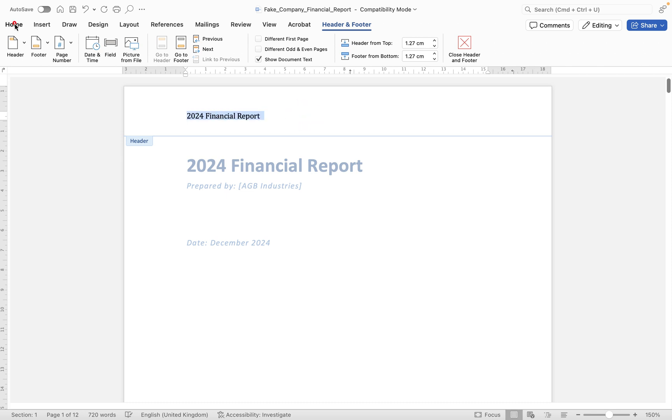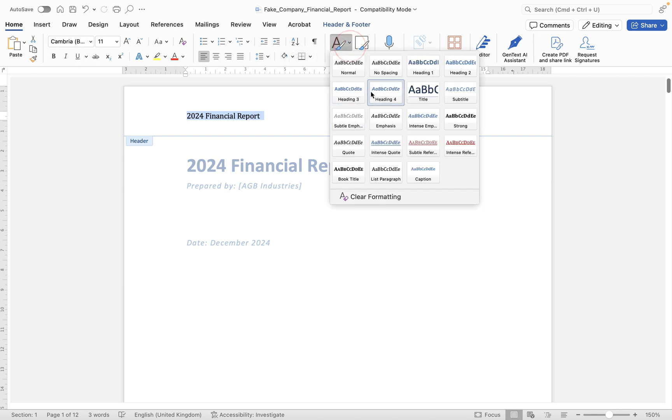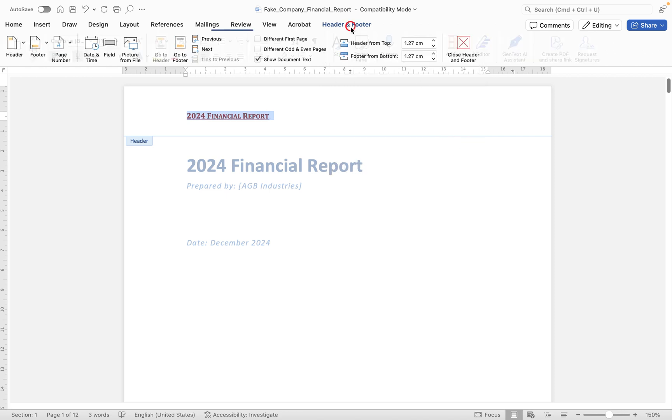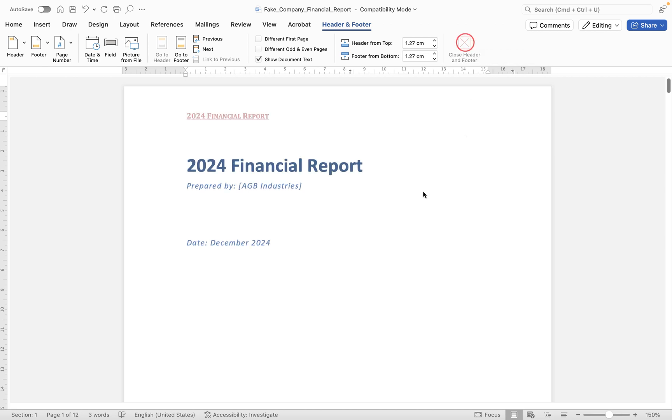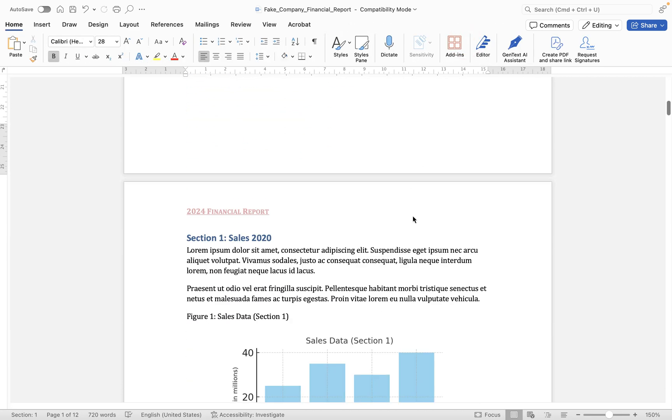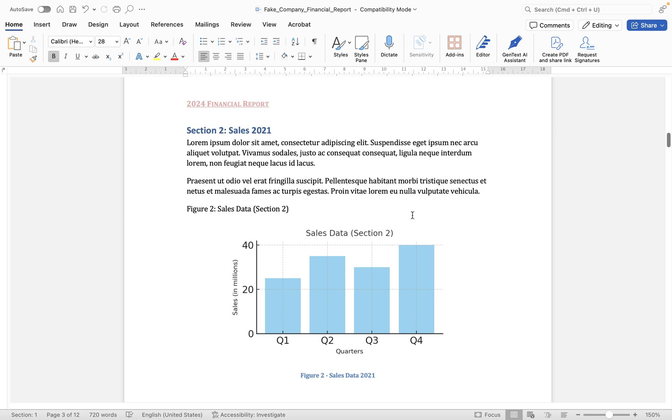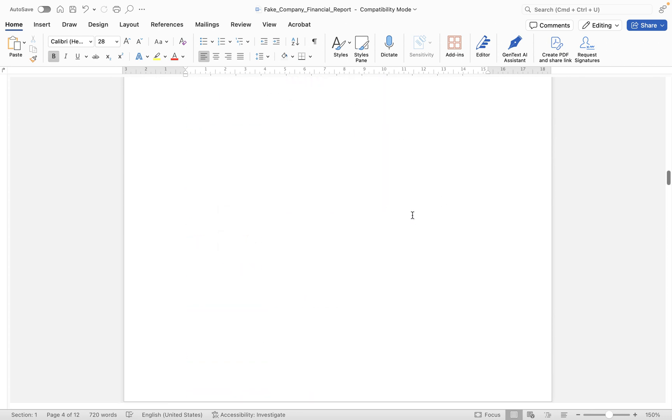And then if I want to apply some styling to this, I could select the text, go back to home, and for the sake of this video, instead of going through direct formatting, let's just apply a basic style in here, so just go for this one that's in red. Now to close my header and footer options, all I do is click on header and footer and click close header and footer. And then you'll see as I scroll down, that appears in the header of every single page in this document.